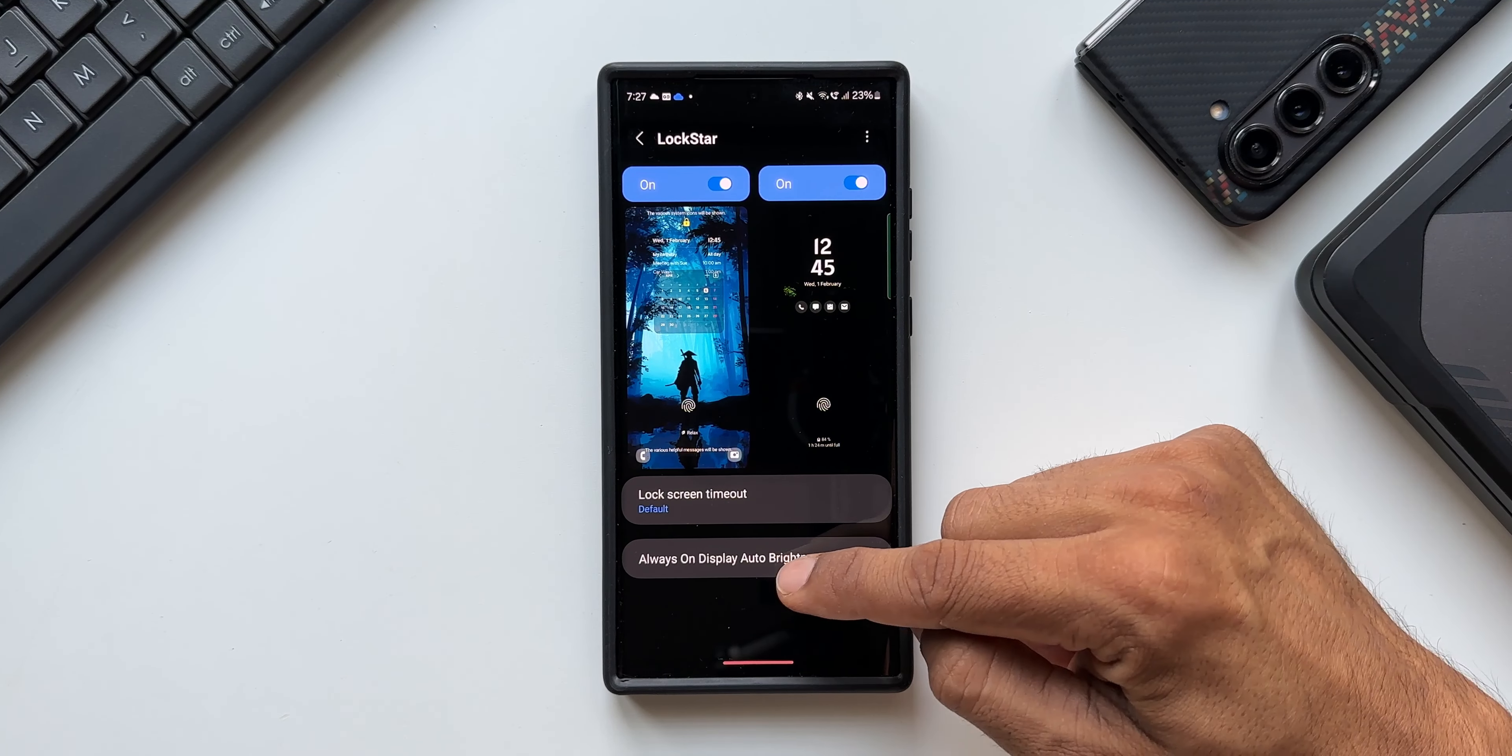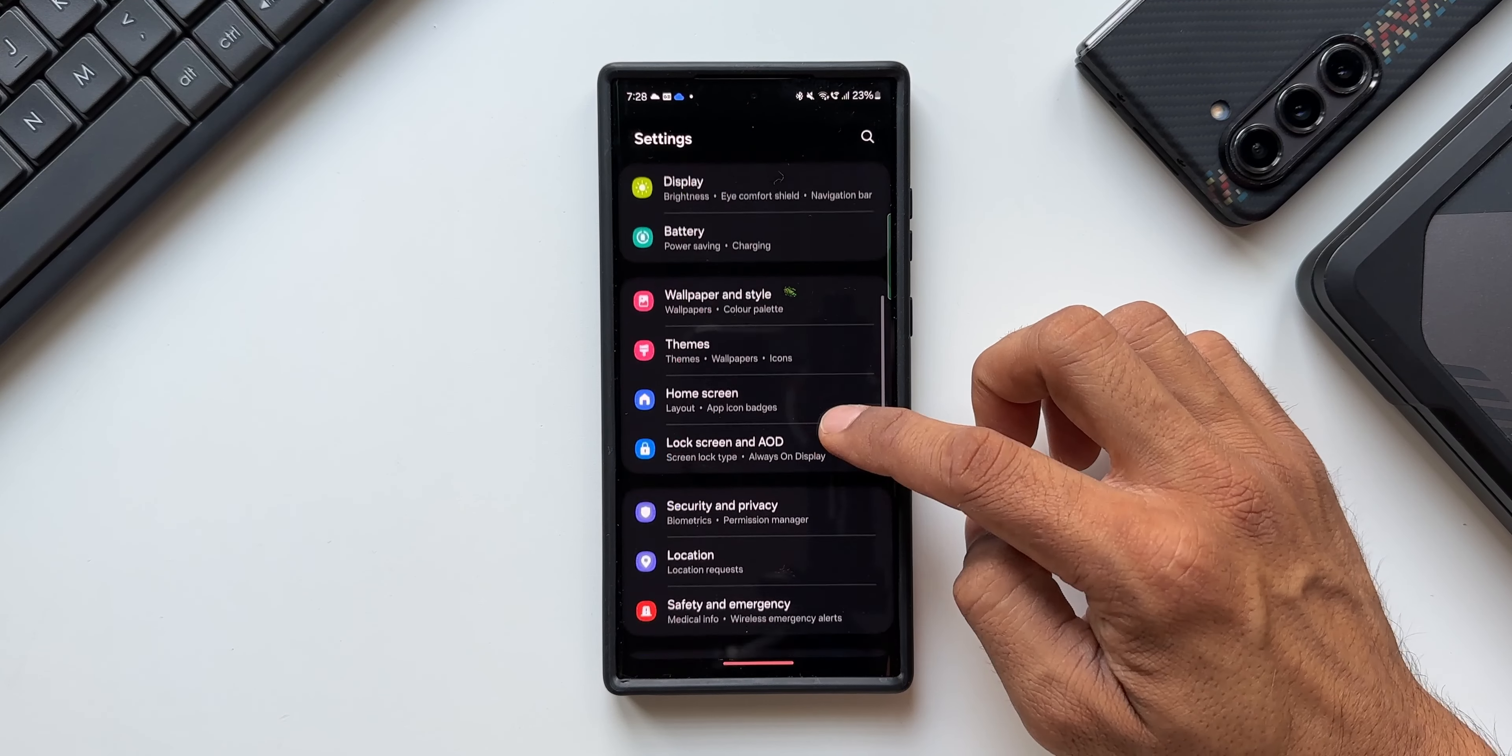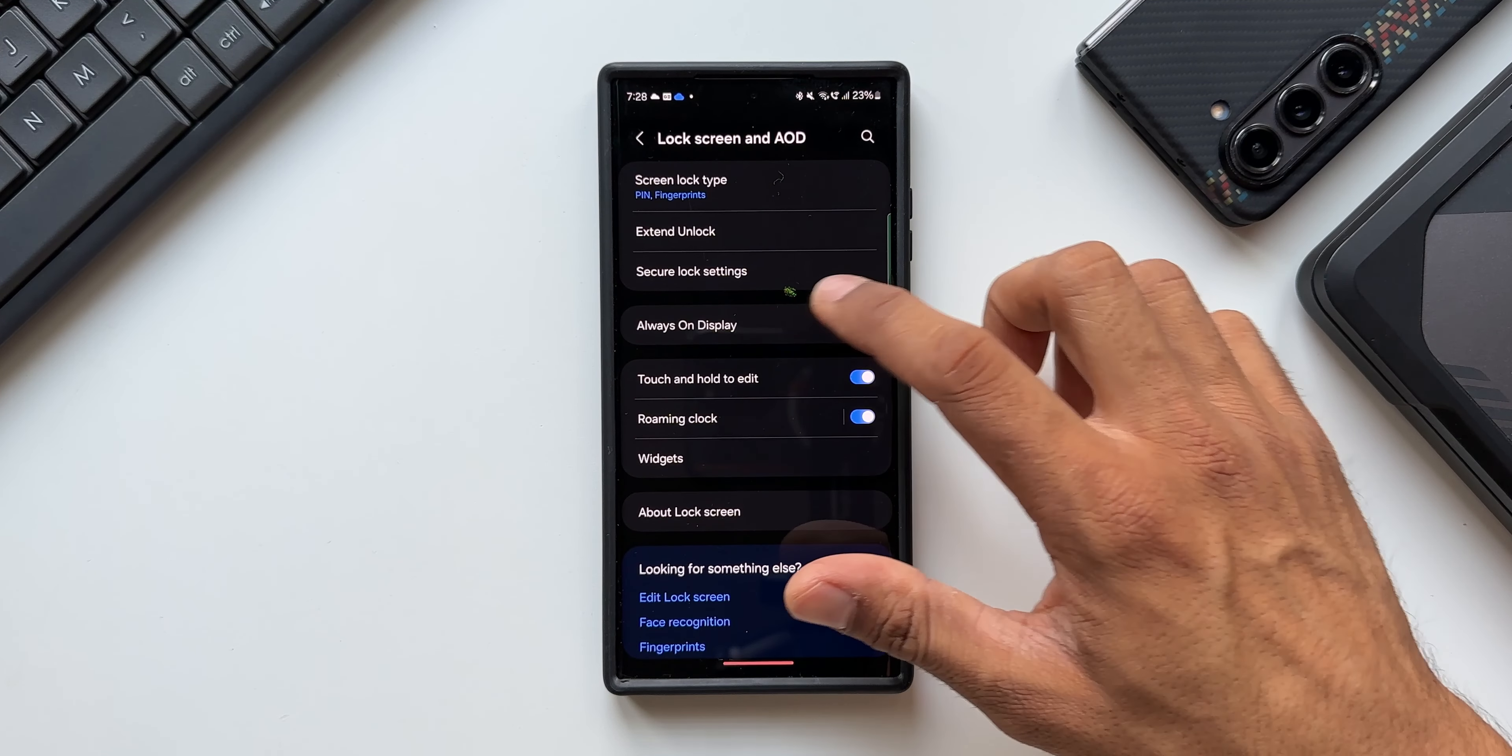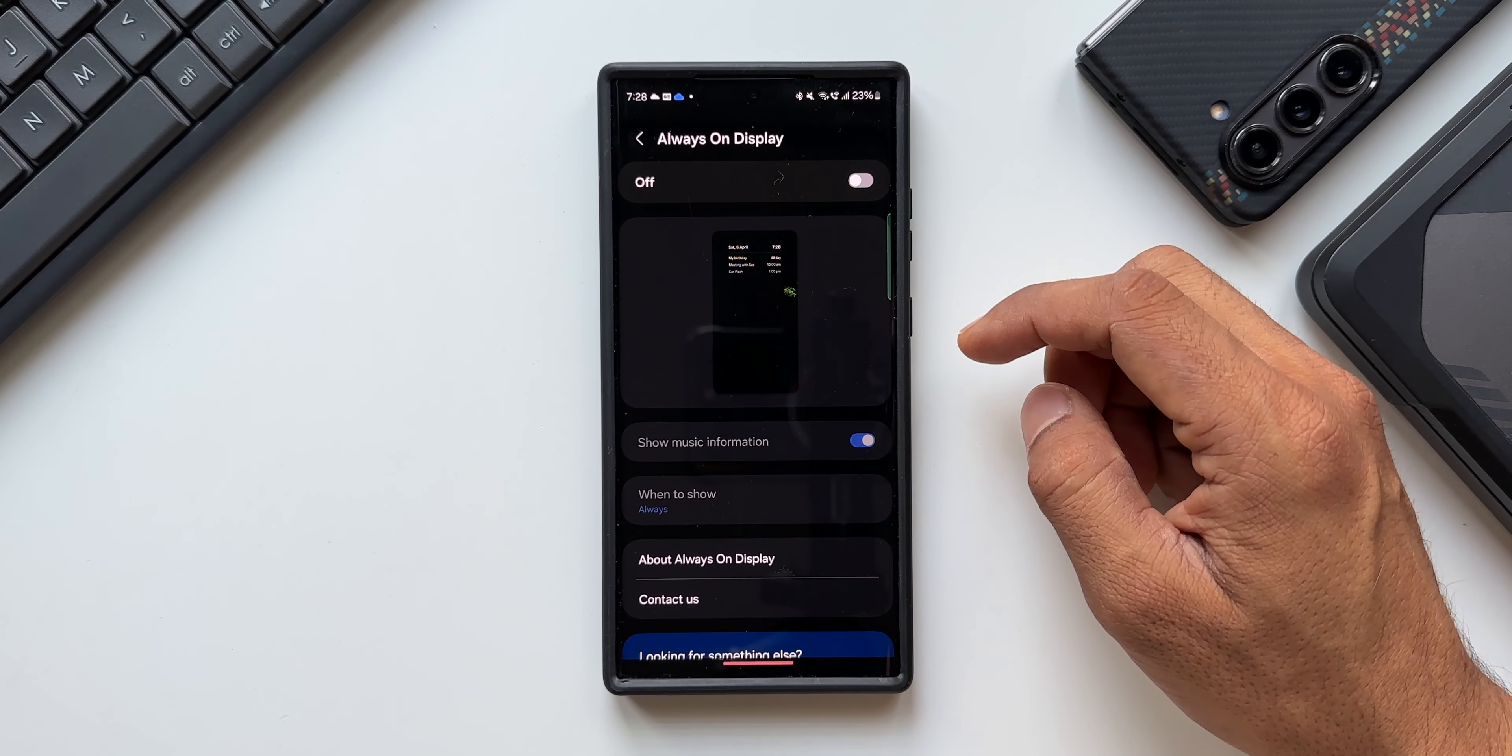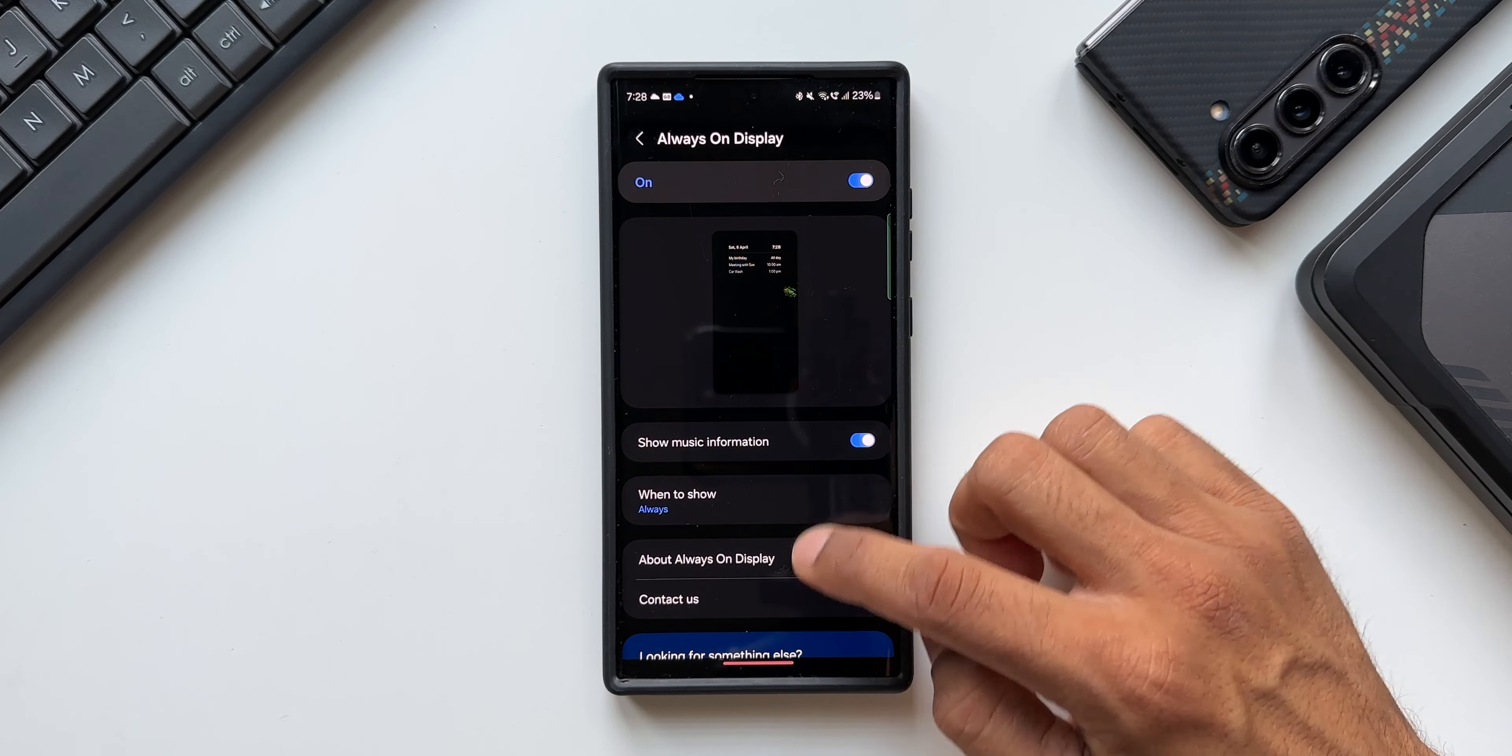Let me show you that. Let's go to settings and go to the lock screen and AOD. Tap on Always On Display. Now this is where we had the brightness bar customization option which is now missing on One UI 6.1. And with this update to the Lock Star module, we've got Always On Display auto brightness right here. This is the feature addition on the Lock Star module.